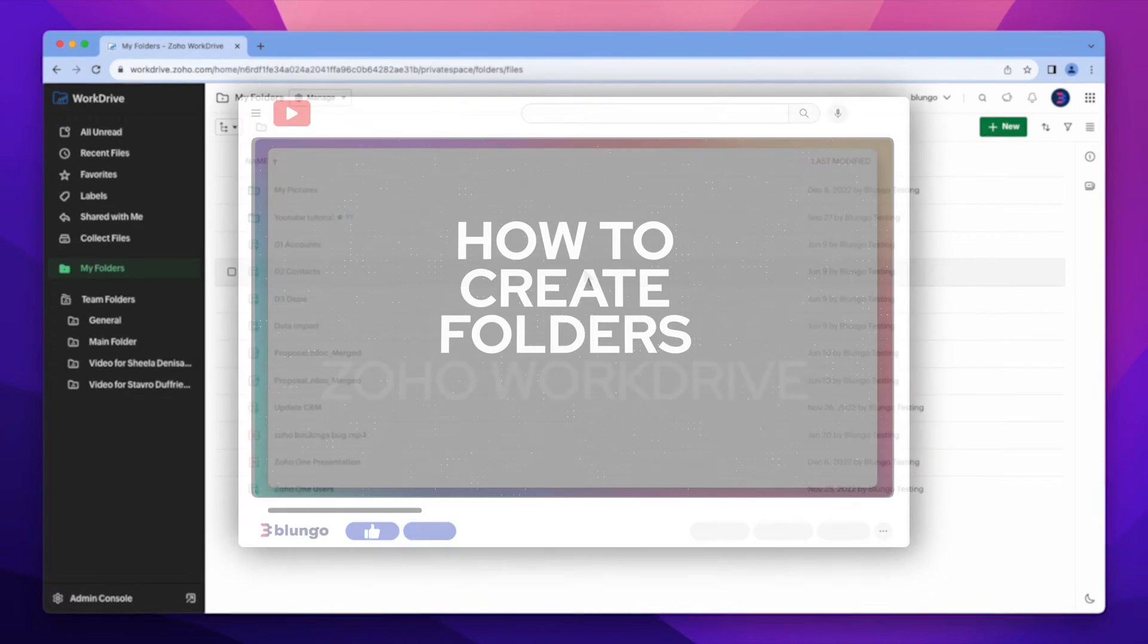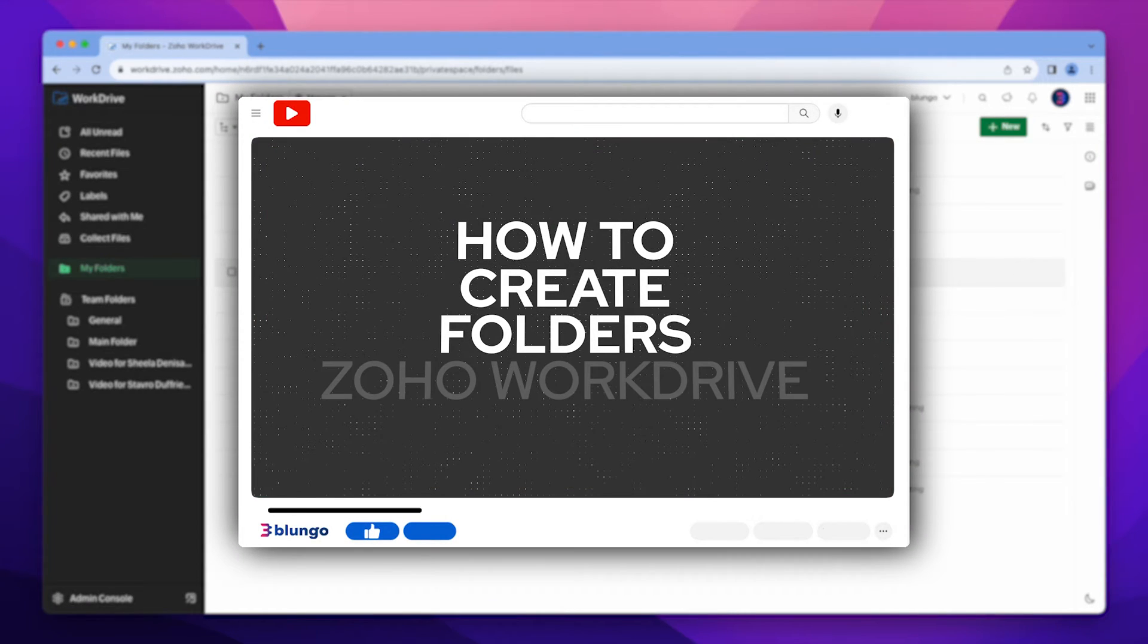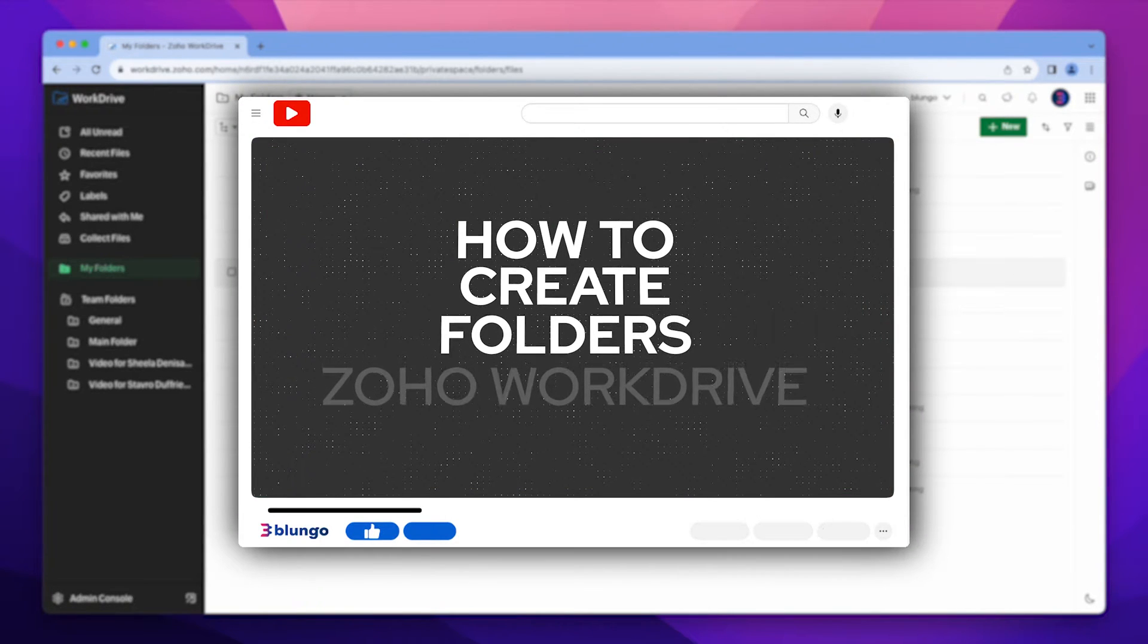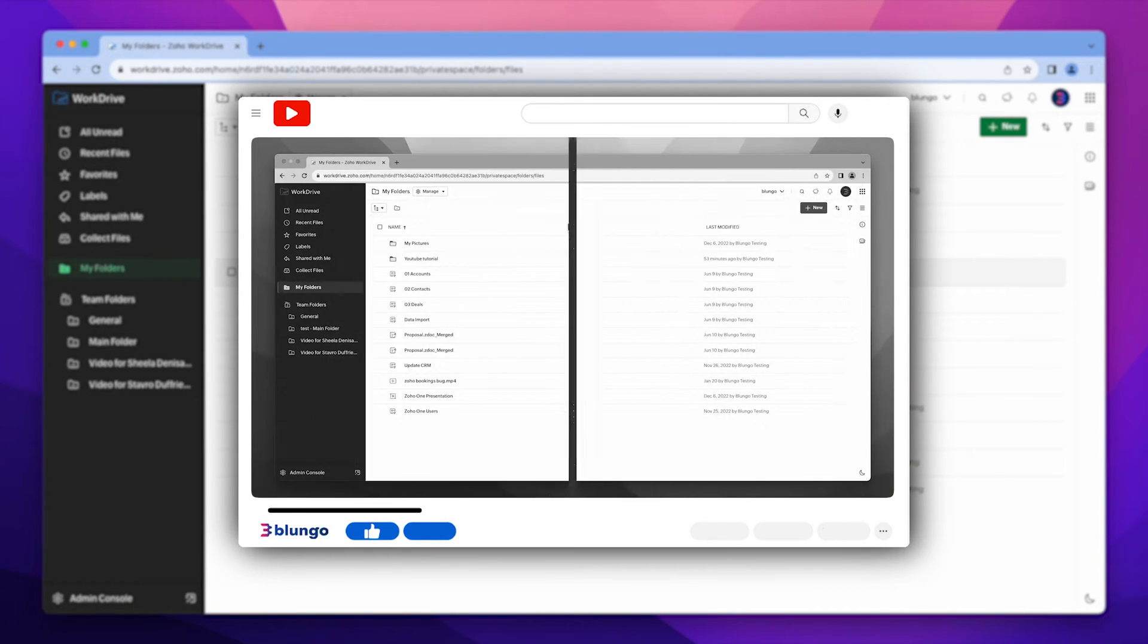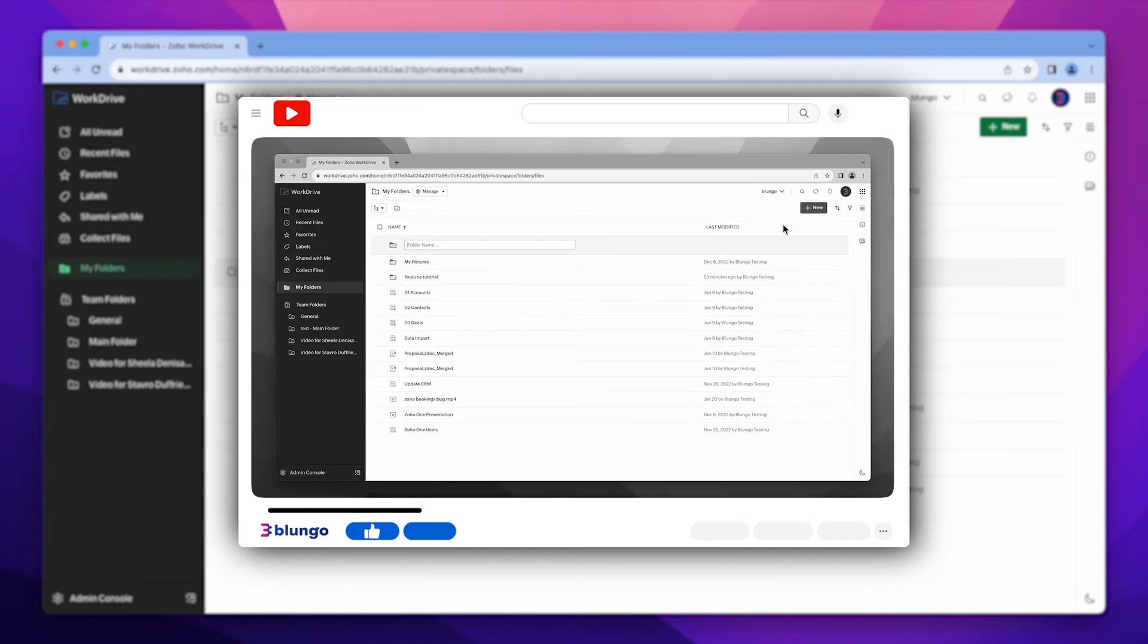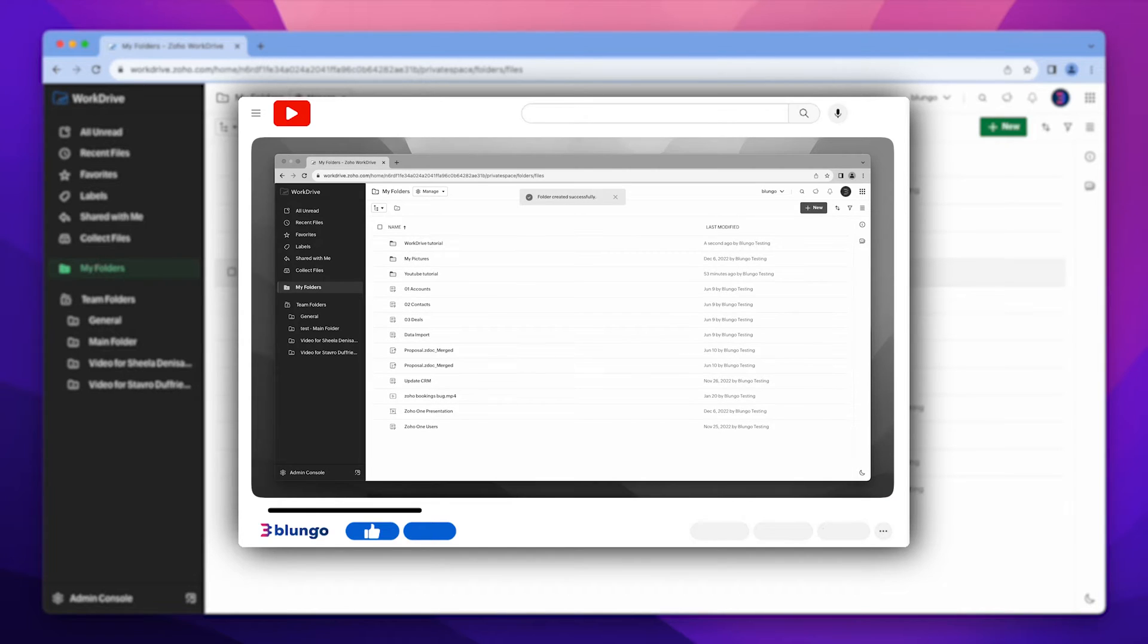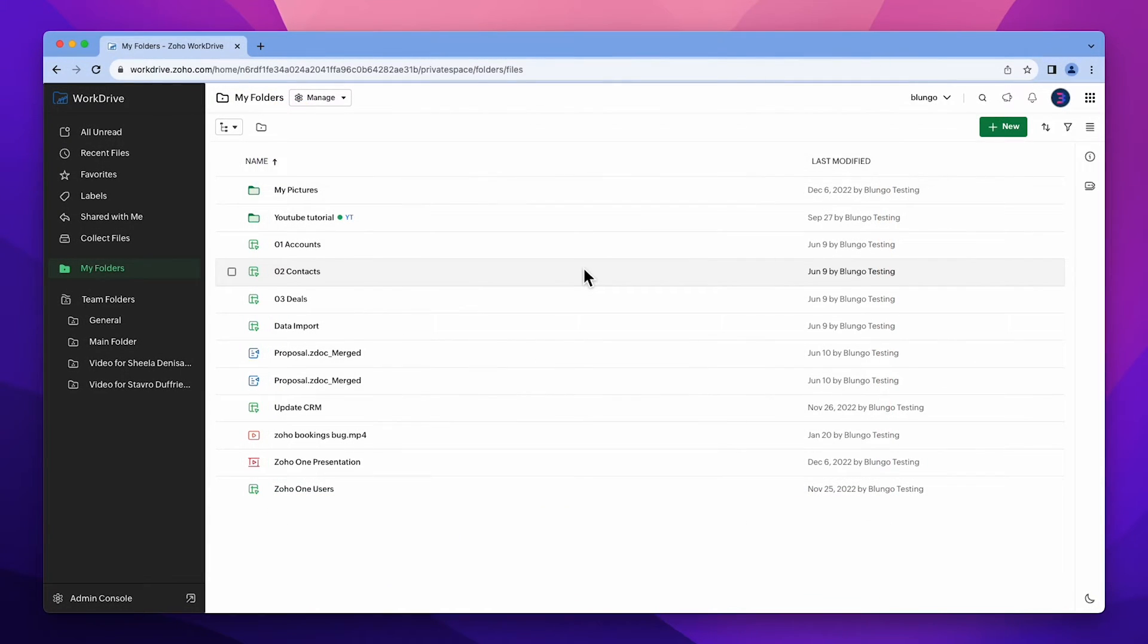In the previous video we created a regular folder and explored its features. If you'd like to take a look, I've included the link in the description. Here we are in Zoho WorkDrive.